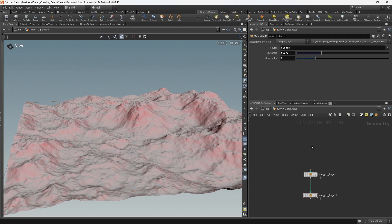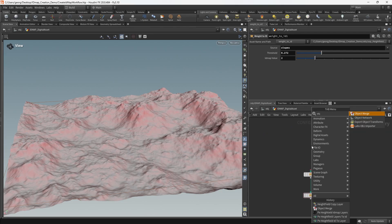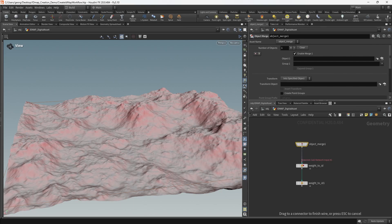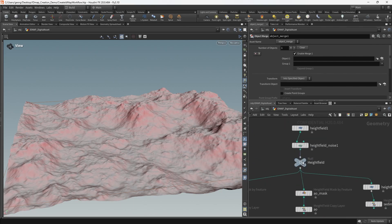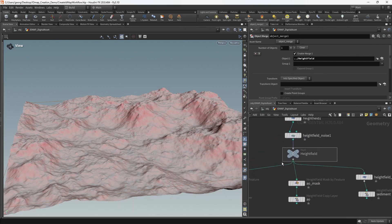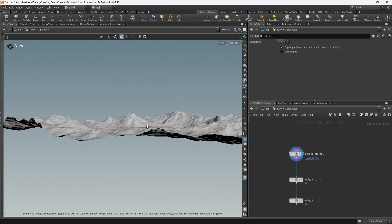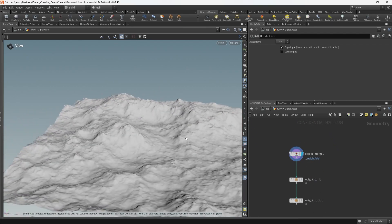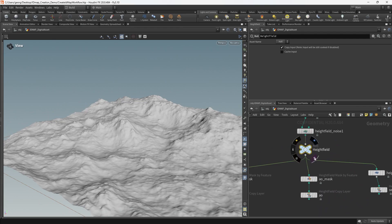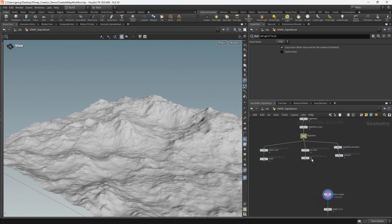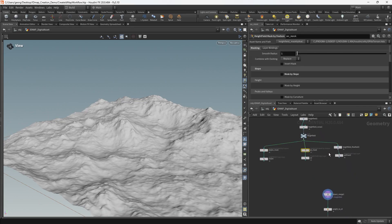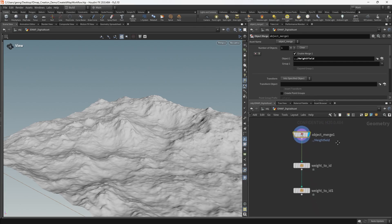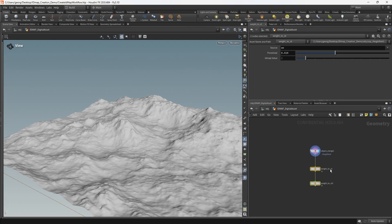First of all, we need to supply an input. The input that I'm going to supply is an object merge which is going to be targeting this null height field, which is the height field prior to any masking. And the reason we choose that is so that if we make a modification to any of the masks, it doesn't immediately require a recook of all the weight to ID nodes.